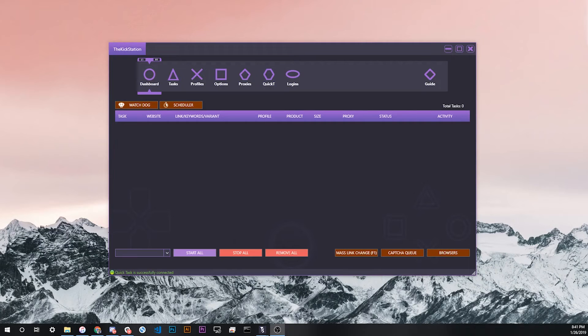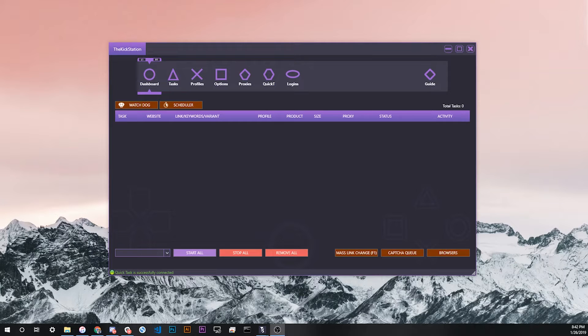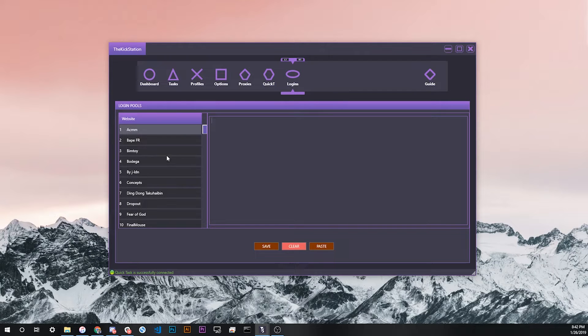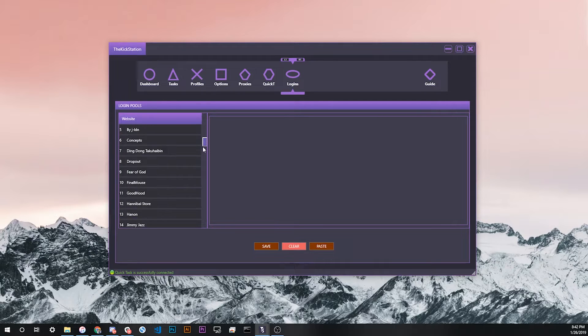How's it going everybody, this is Wash Gram from the Kick Station support Discord. Today we'll be talking about login pools. Inside TKS you can find login pools right here under the logins tab. Basically what this feature is, is a way for you to save all of your logins and passwords to all of the sites that